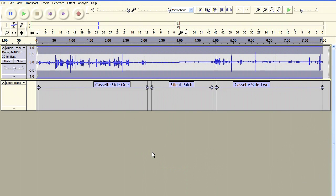Right, so let's get started. What I've got here is an audio cassette tape recording, a digitized version of an audio cassette tape recording.